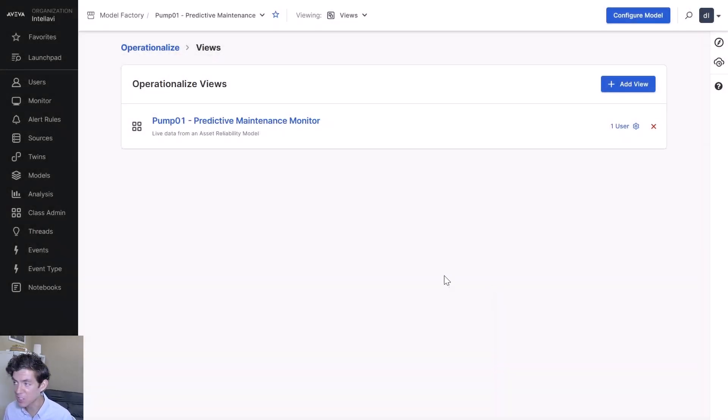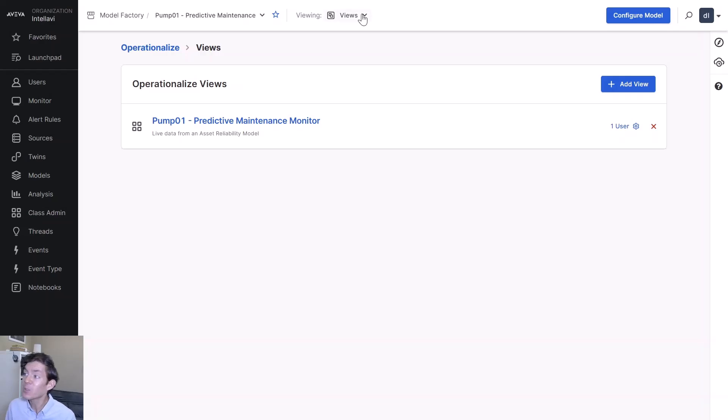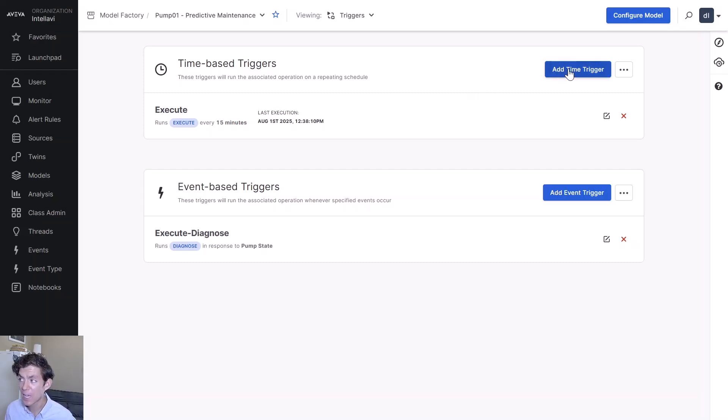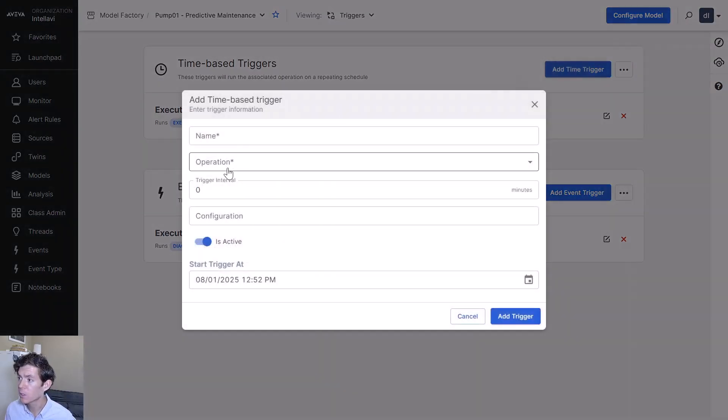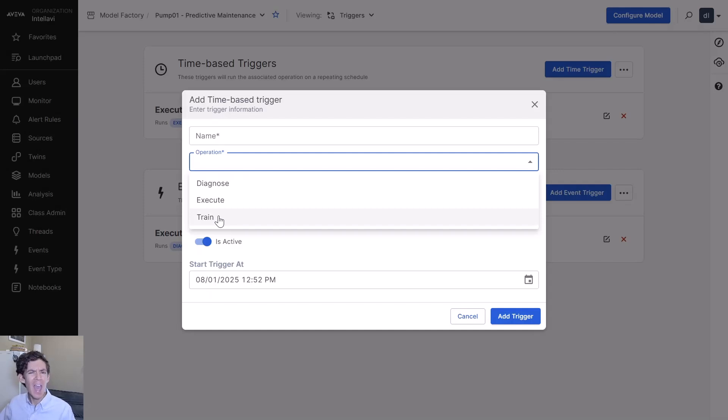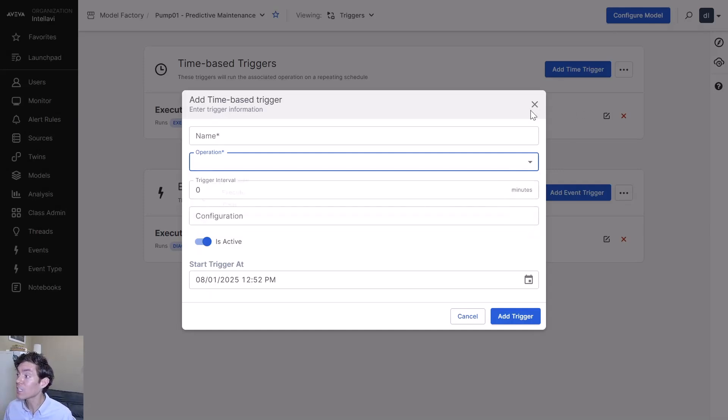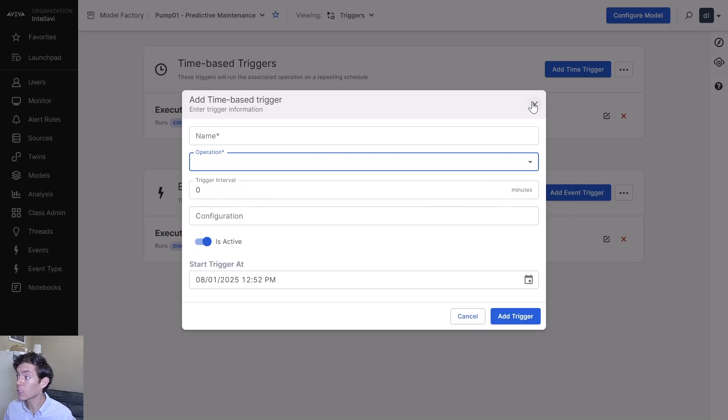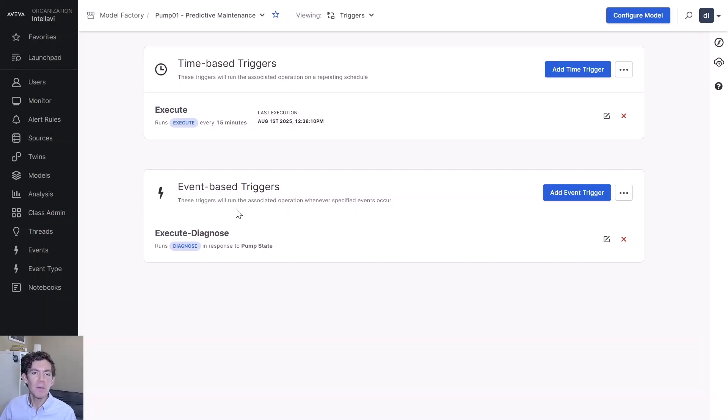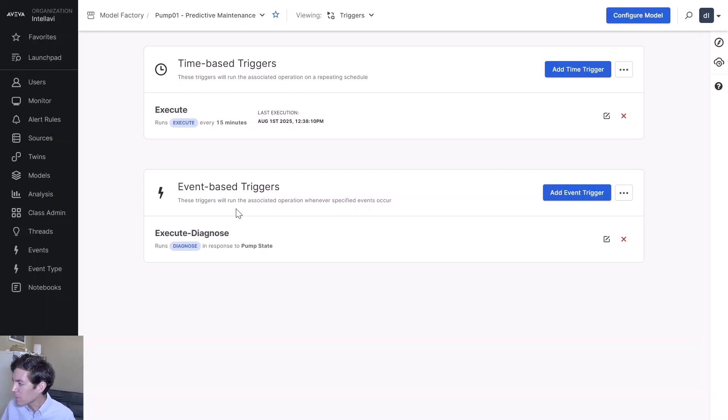You can even say I want to go into my triggers. I want to take my 15-minute execution trigger. I also want to add a time trigger to do a retrain every after every season. Or you want to maybe an event-based retrain trigger right here. If a maintenance event occurs and you do a full turnaround of a piece of equipment, maybe you want to retrain because it's now going to operate differently.